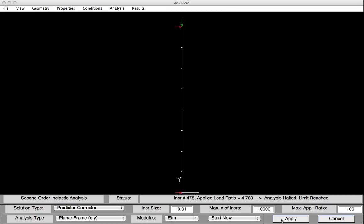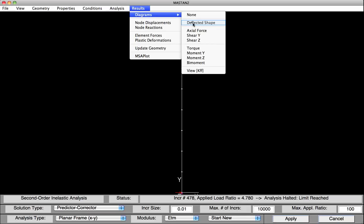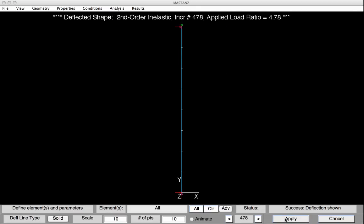So the change was the result of including residual stresses. We can have another look at that deflected shape — go to Results, Diagrams, Deflected Shape, and hit Apply. Once again, we can't really see anything. The column was basically compressed; there was no initial imperfection to be amplified, and essentially at a load of 4.78 times that 100 kips, the column failed.